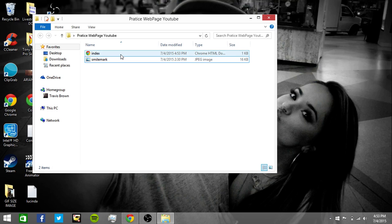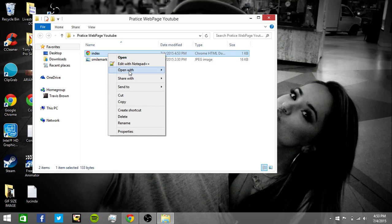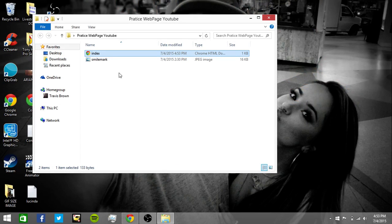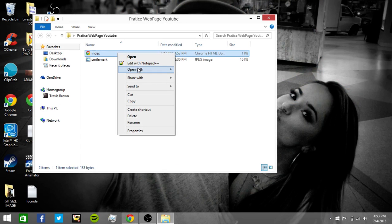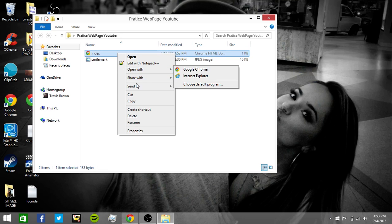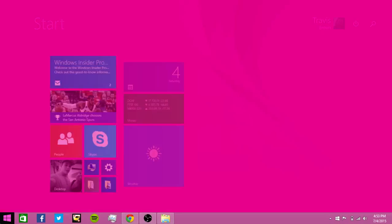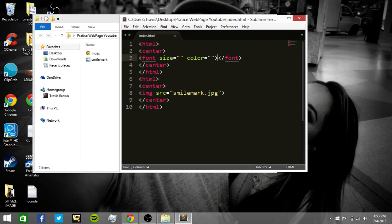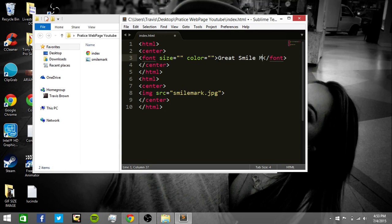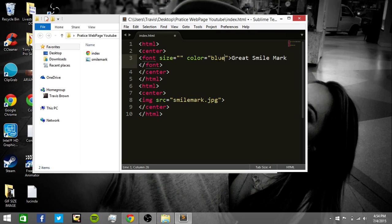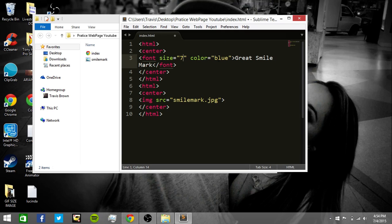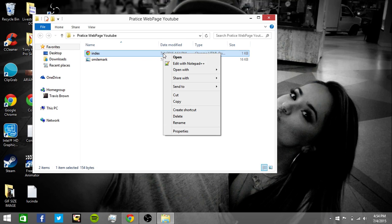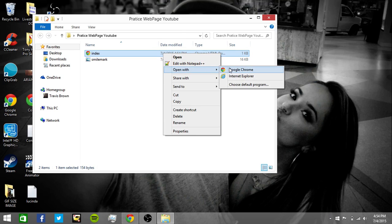And then load the index open with Google Chrome. And then we're going to type in great smile mark. We're going to put the color in blue. And we're going to put the size in seven. Save. And we're going to open with Chrome again. And there you go. Great smile mark. And there you go. That's your first image that you made on your web page.